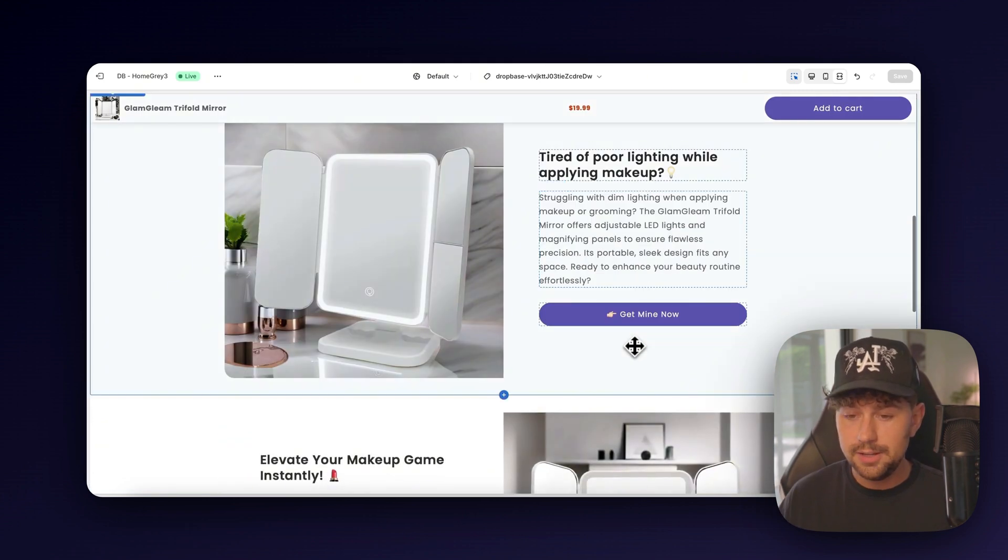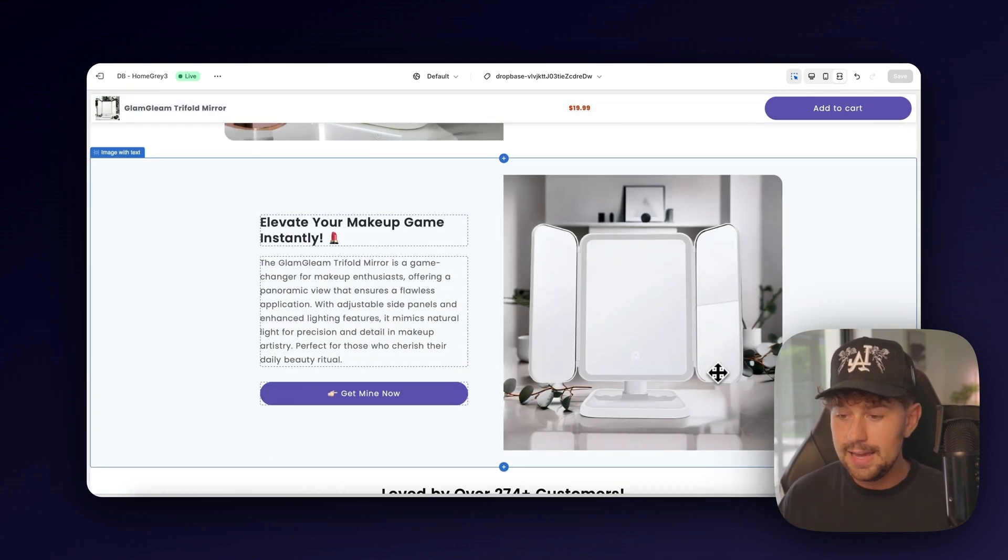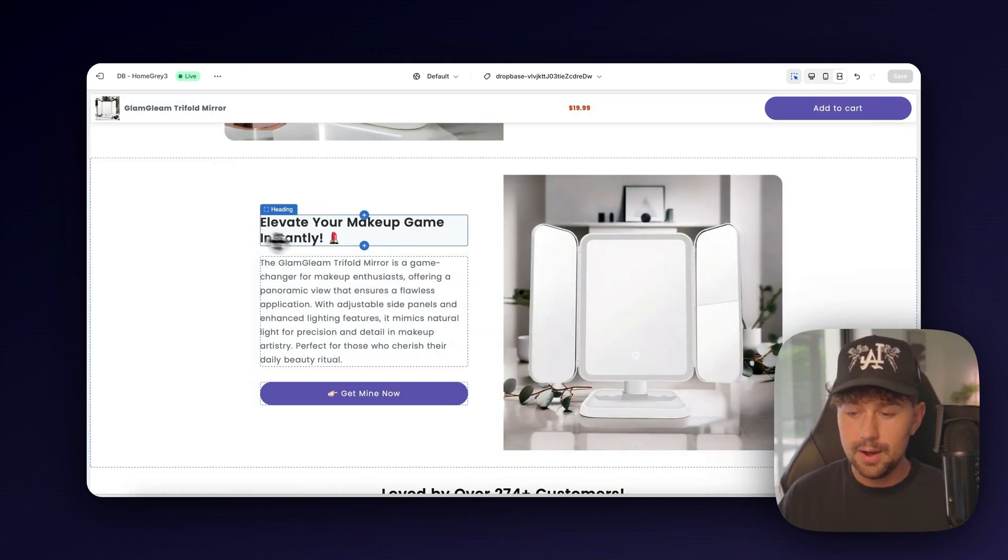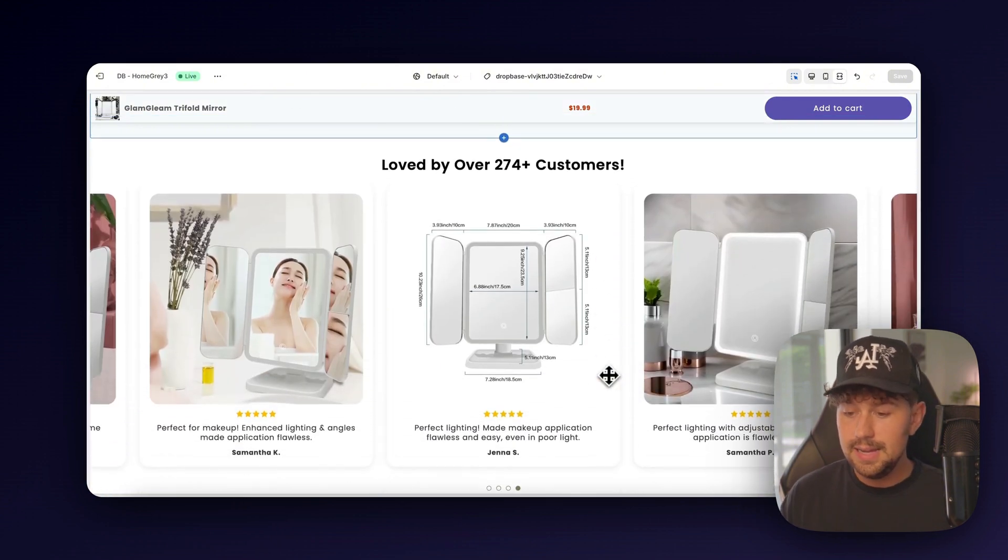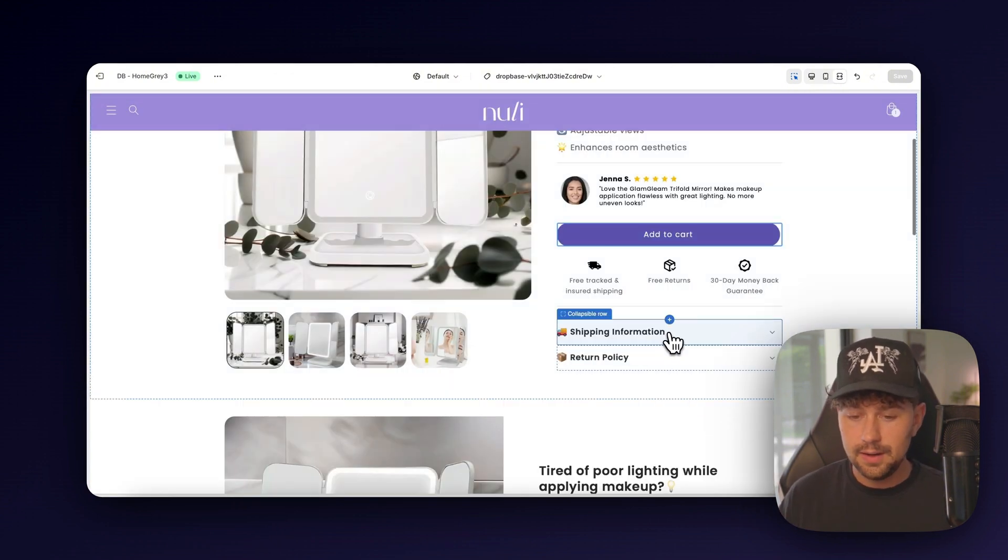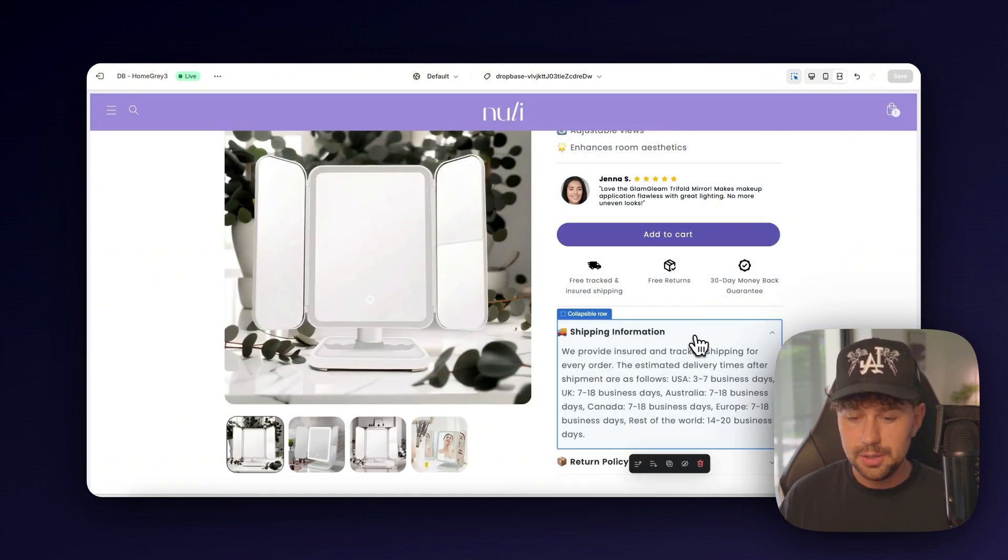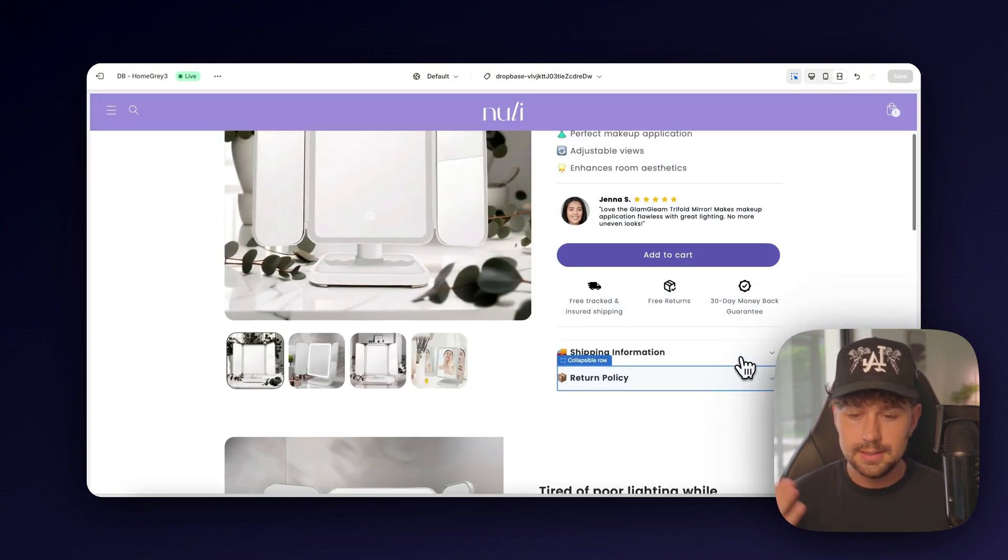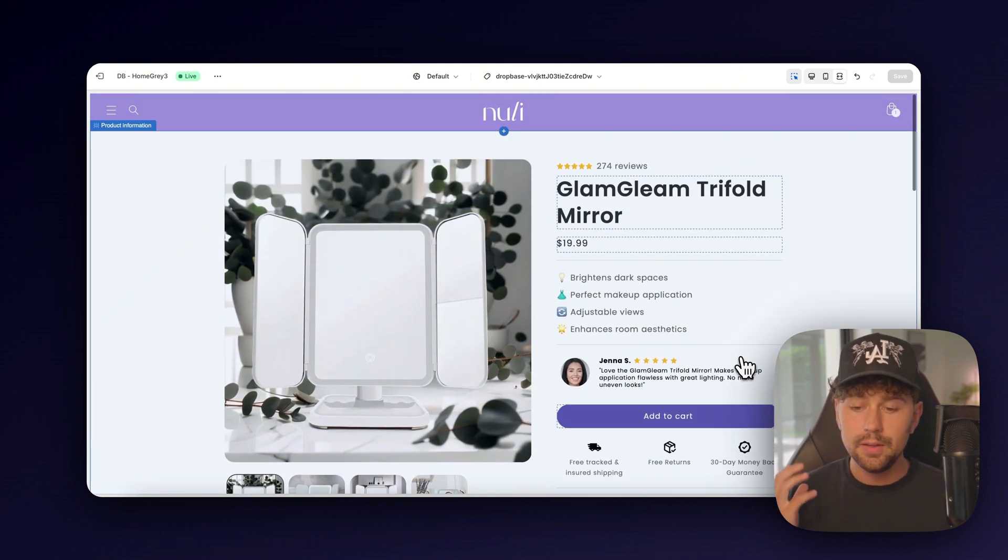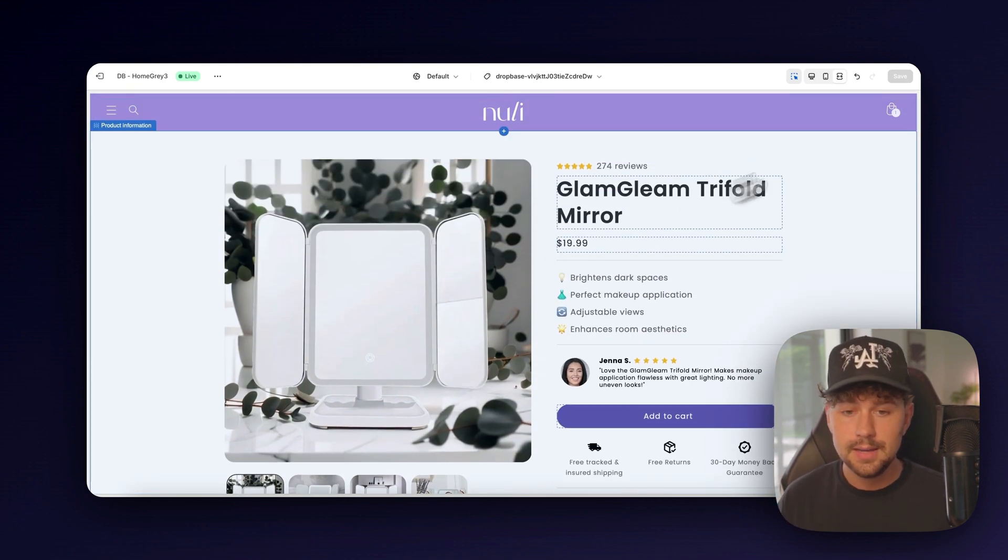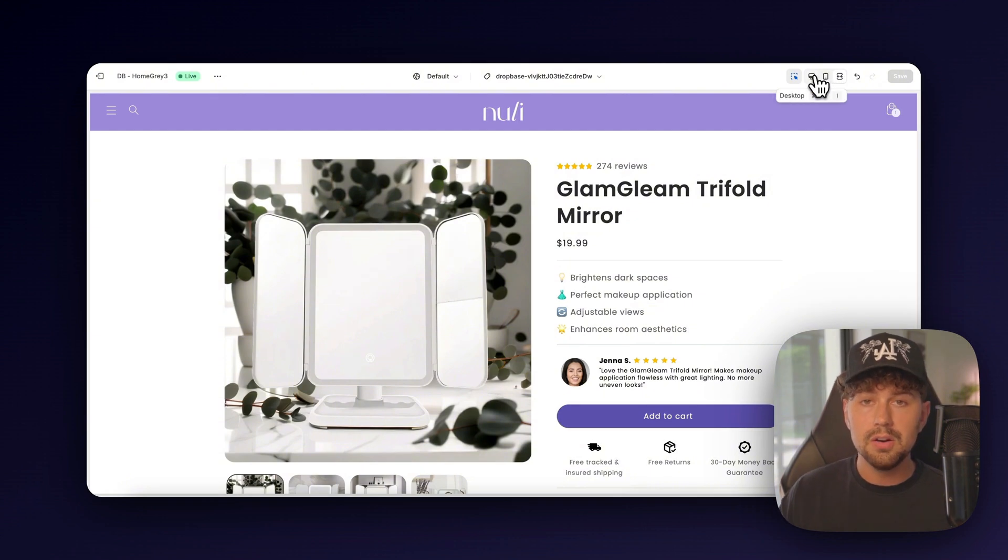This is the full page. Everything was written out by AI, the product copy, the photos, even these reviews down here. They even have a couple of sections like shipping information, return policy. Obviously, you can change that. One of the coolest things about Drawbase is it custom codes all of this onto your already existing Shopify theme. So if we come over here to the editor, we're actually able to change any of this information.